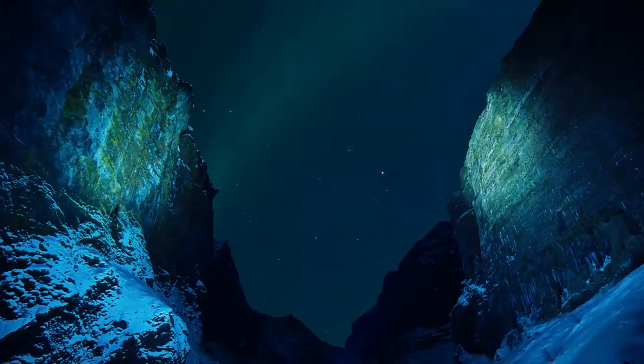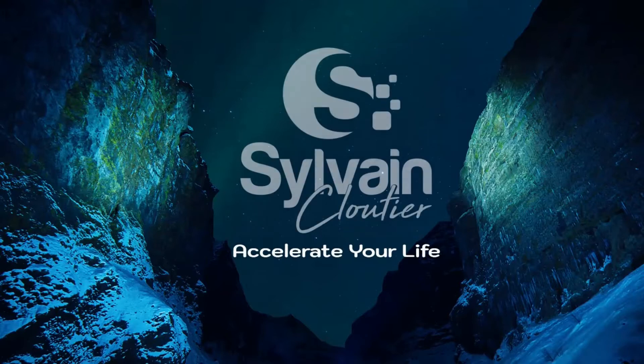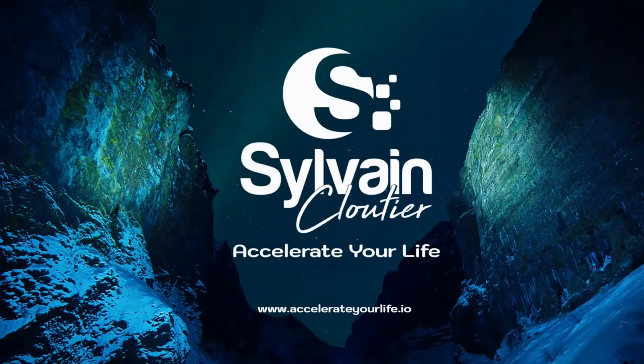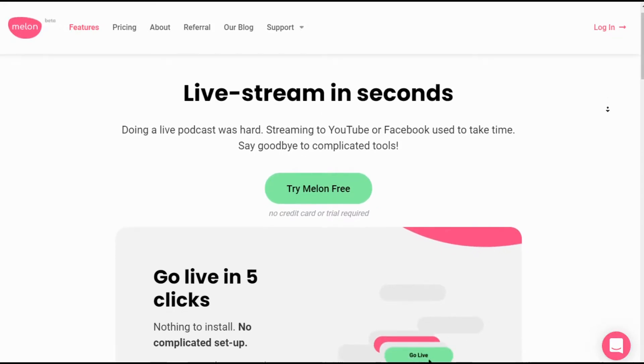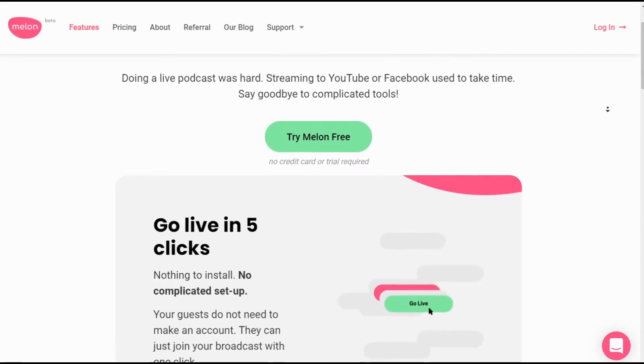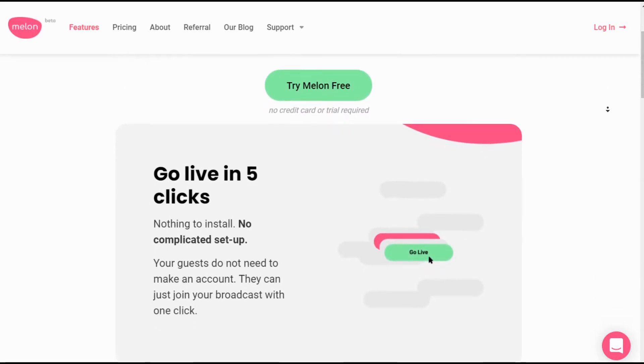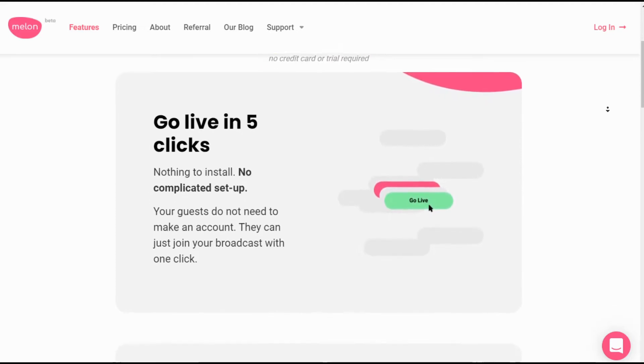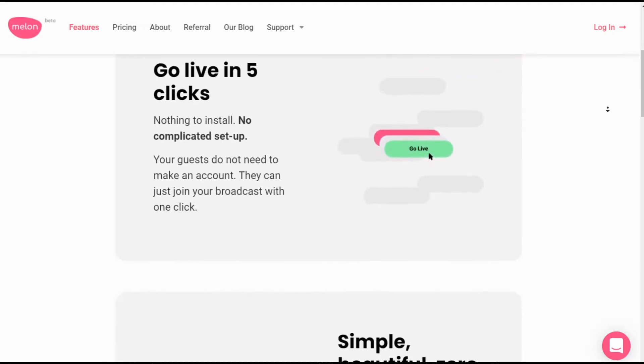A bit different from the crypto videos I'm doing, but you'll see how you can include that in your crypto world. So let's just go right into it. Before I show you what the back office looks like, let's discover what Melon app is. Let's have a look at their website. So — live stream in seconds. Doing a live podcast was hard. Streaming to YouTube or Facebook used to take technical skills. So say goodbye to complicated tools — that's what Melon app is there for.